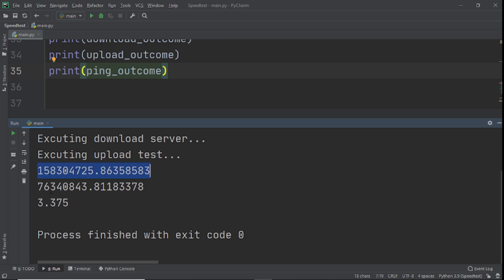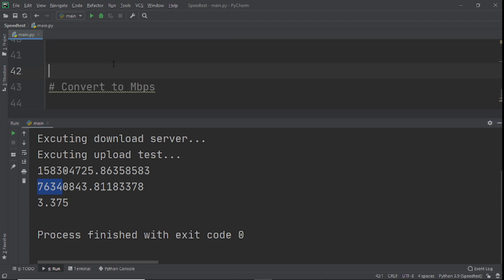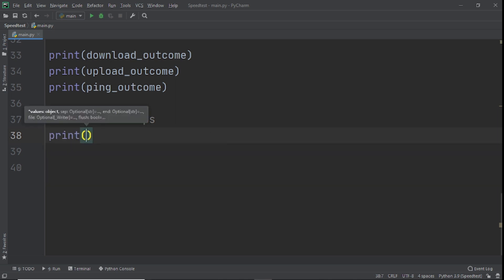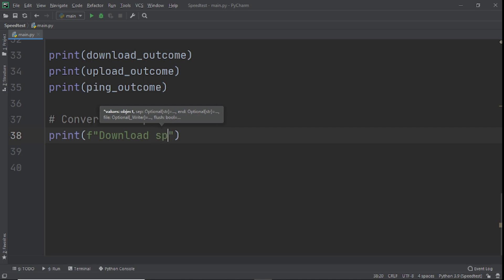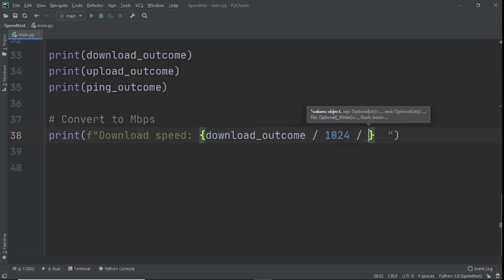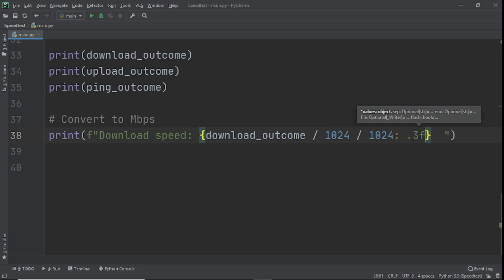The unit we actually want for internet speed testing is megabits per second (Mbps). Our comments even remind us to convert the data into Mbps. So for download speed we use an f-string: download_speed = f"{download_outcome / 1024 / 1024:.3f} Mbps" — dividing by 1024 twice converts bytes to megabits, and .3f gives us three decimal places.